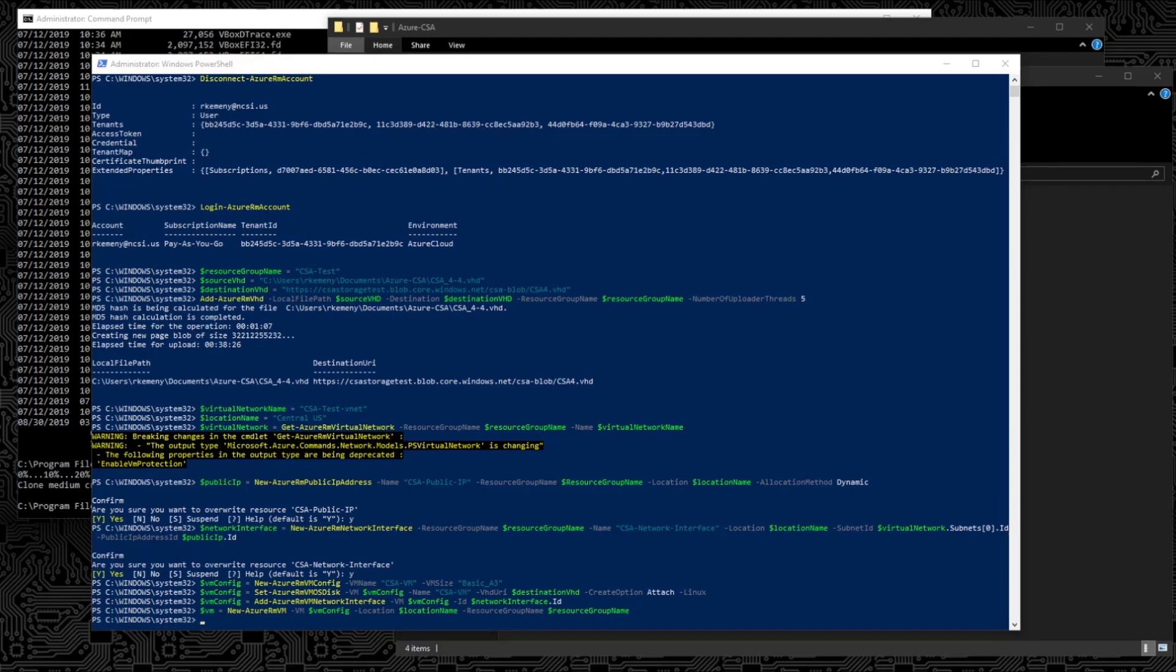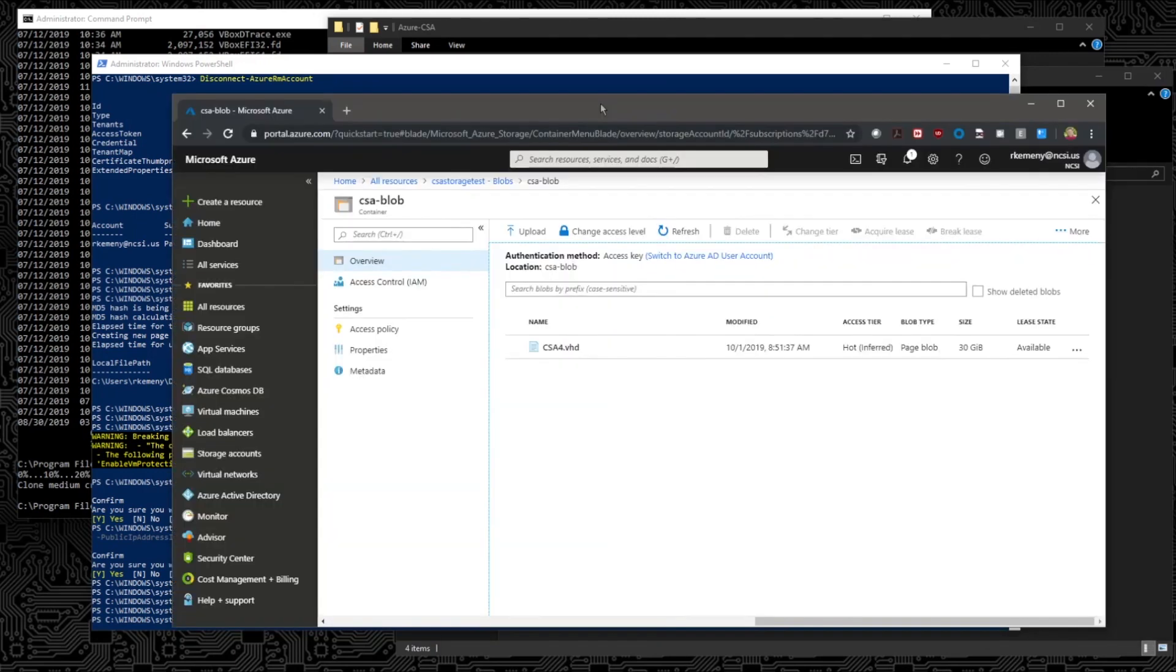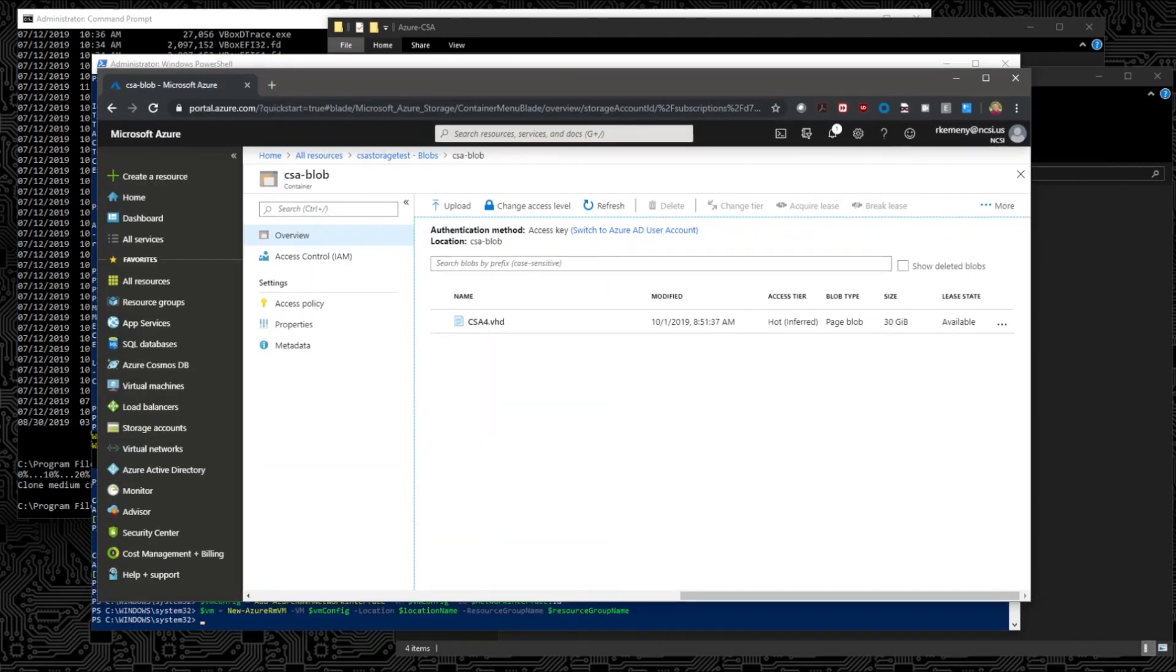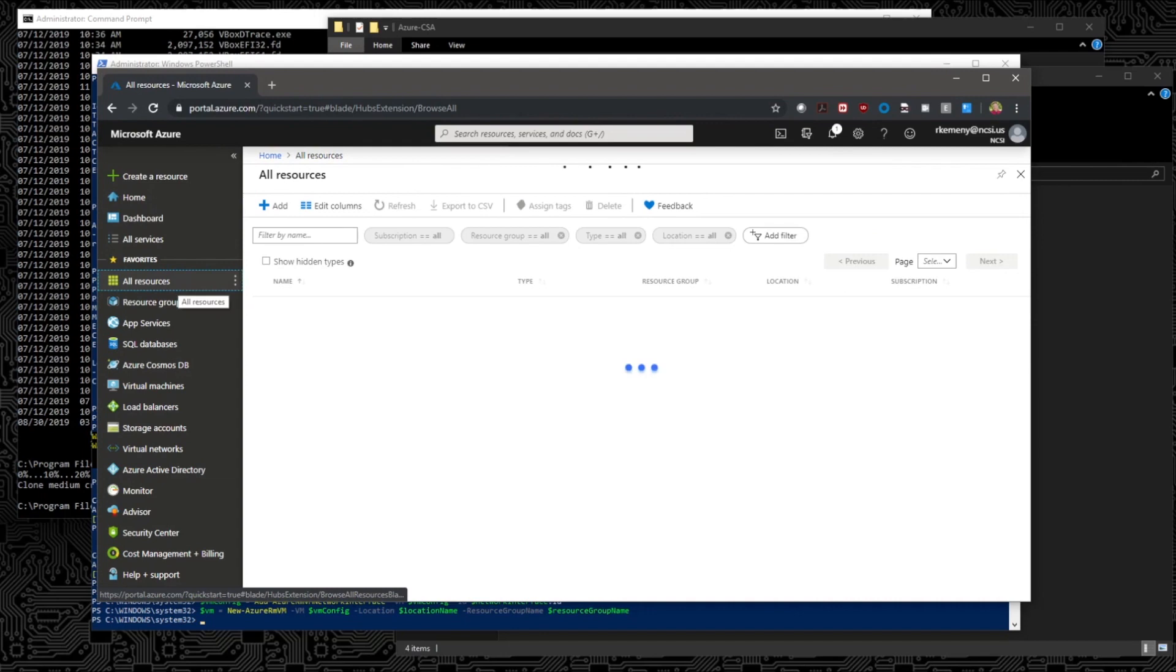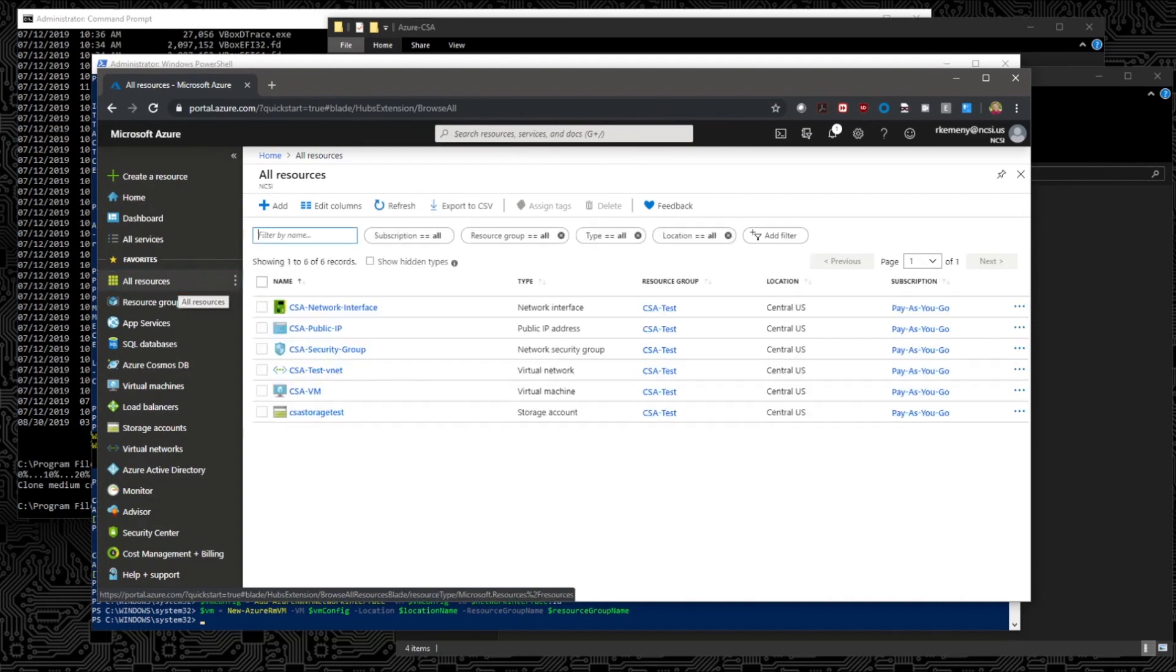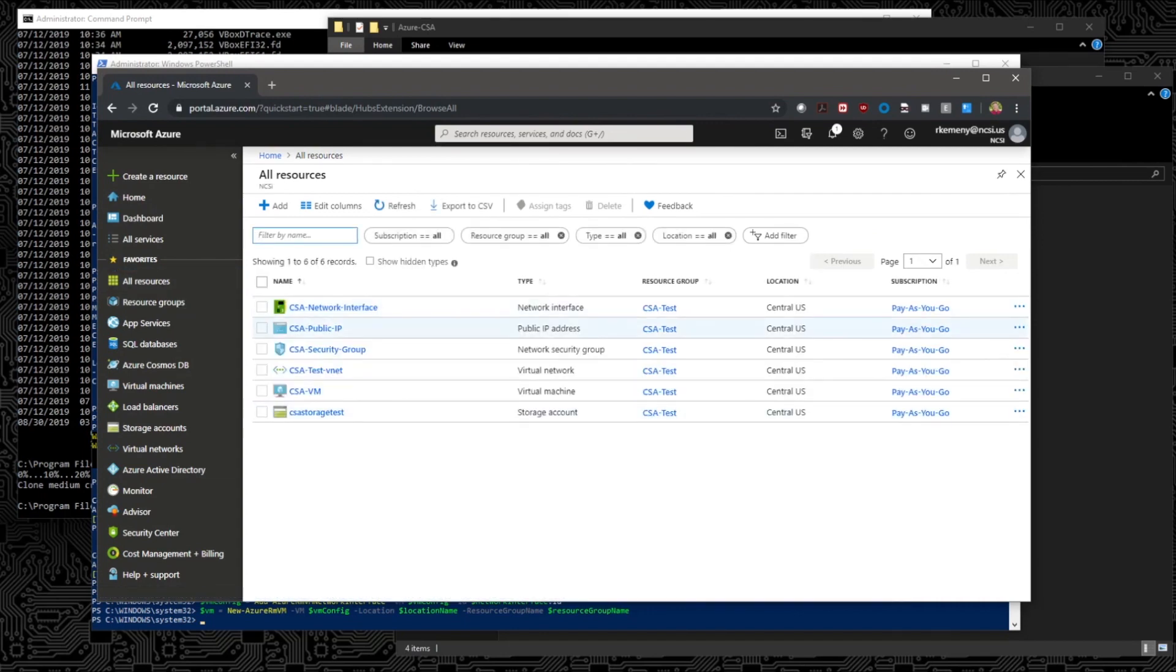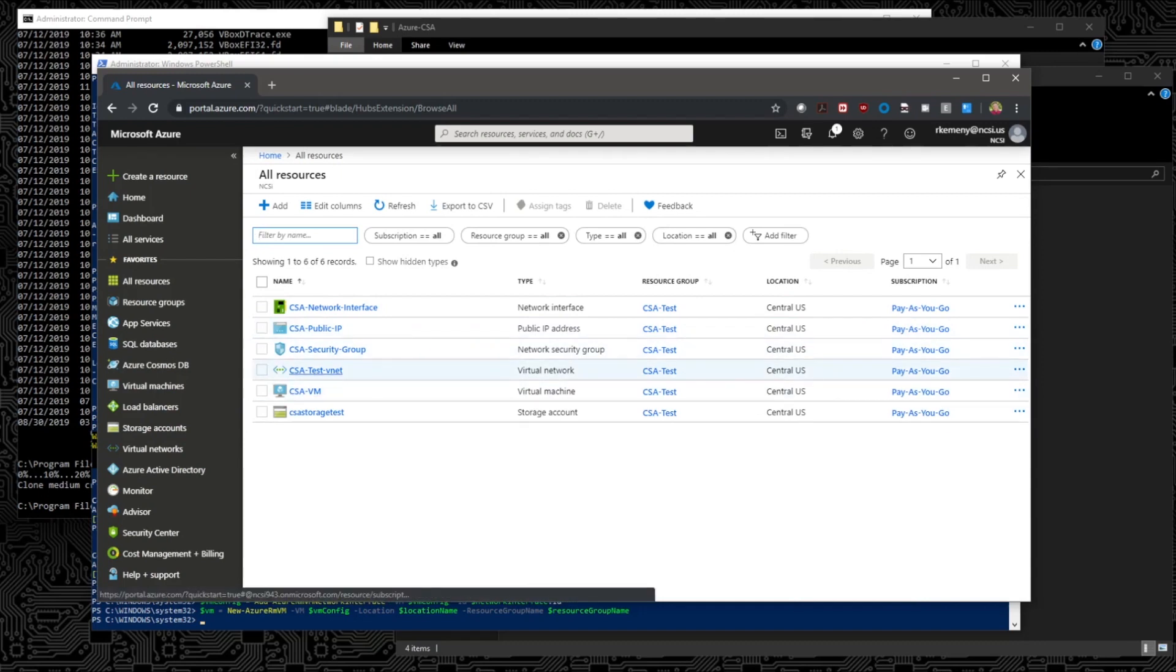Okay, looks like that's all done. Now let's log back into the portal and we should see all of our new resources created. And there they are. The CSA network interface, the public IP, our test VNet, and our VM.